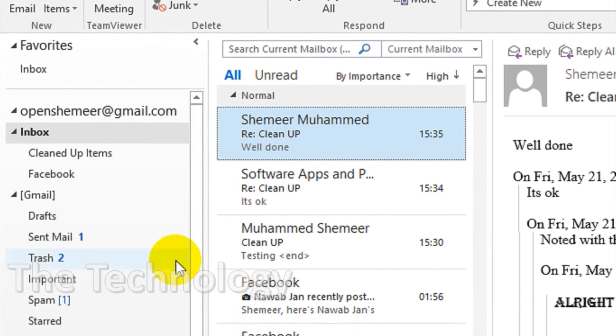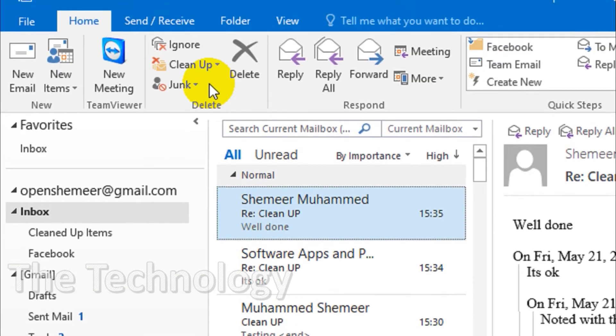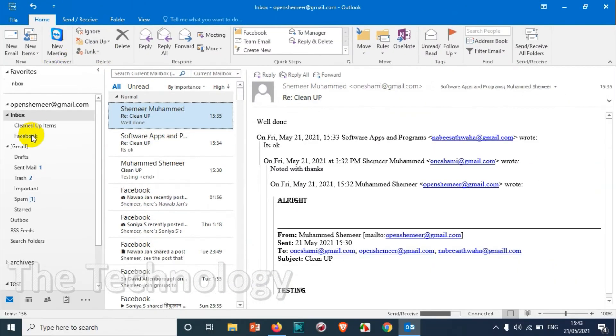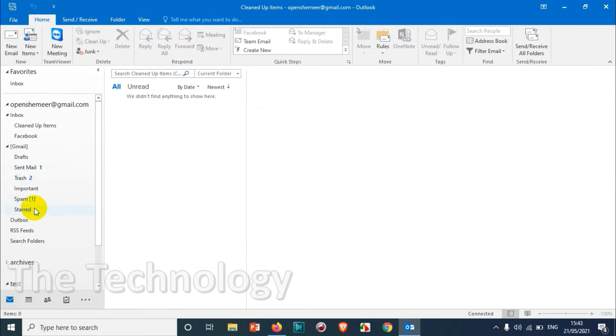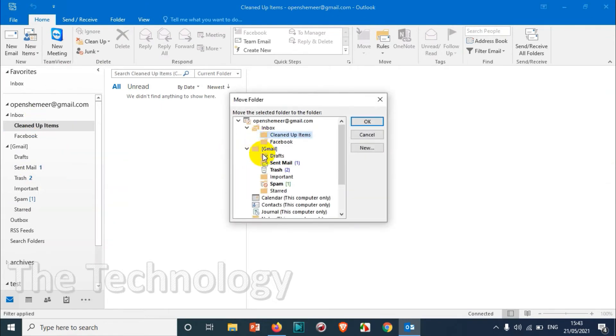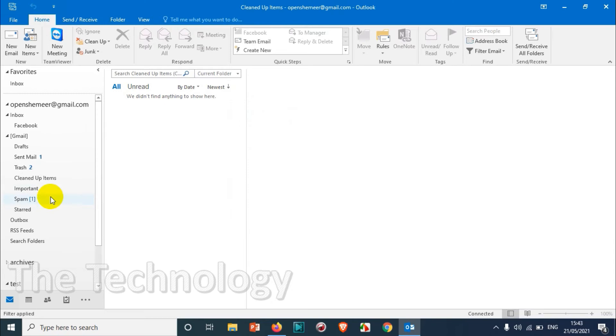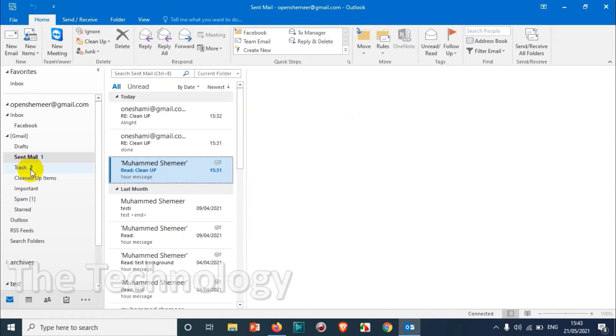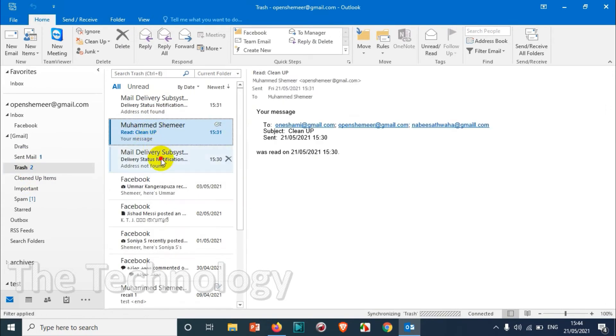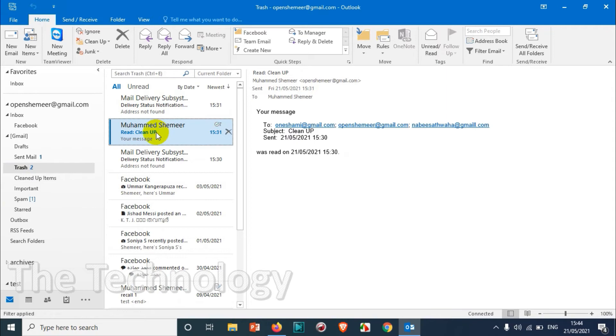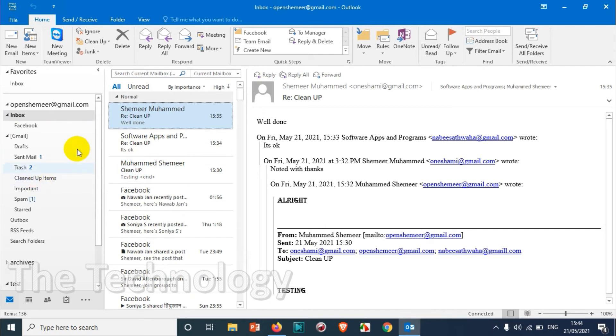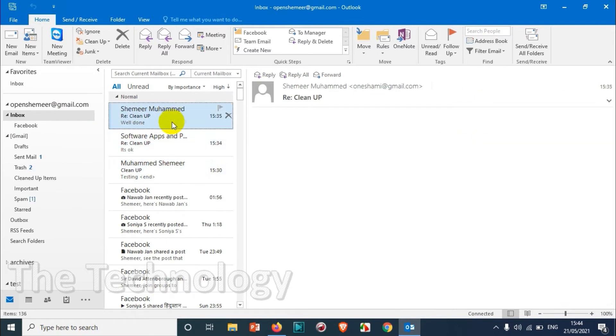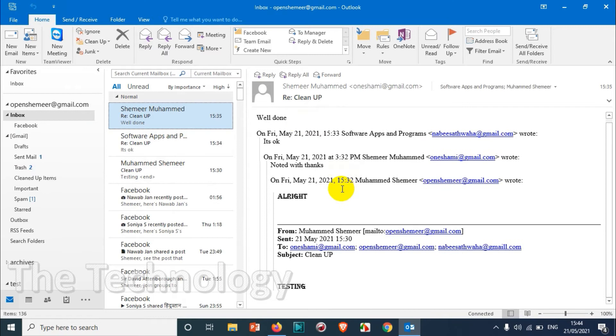So we already made the rules, now let's see what is going to happen once we do the cleanup option. Basically we have three conversations here, and the latest one is including every single email in the past conversations.